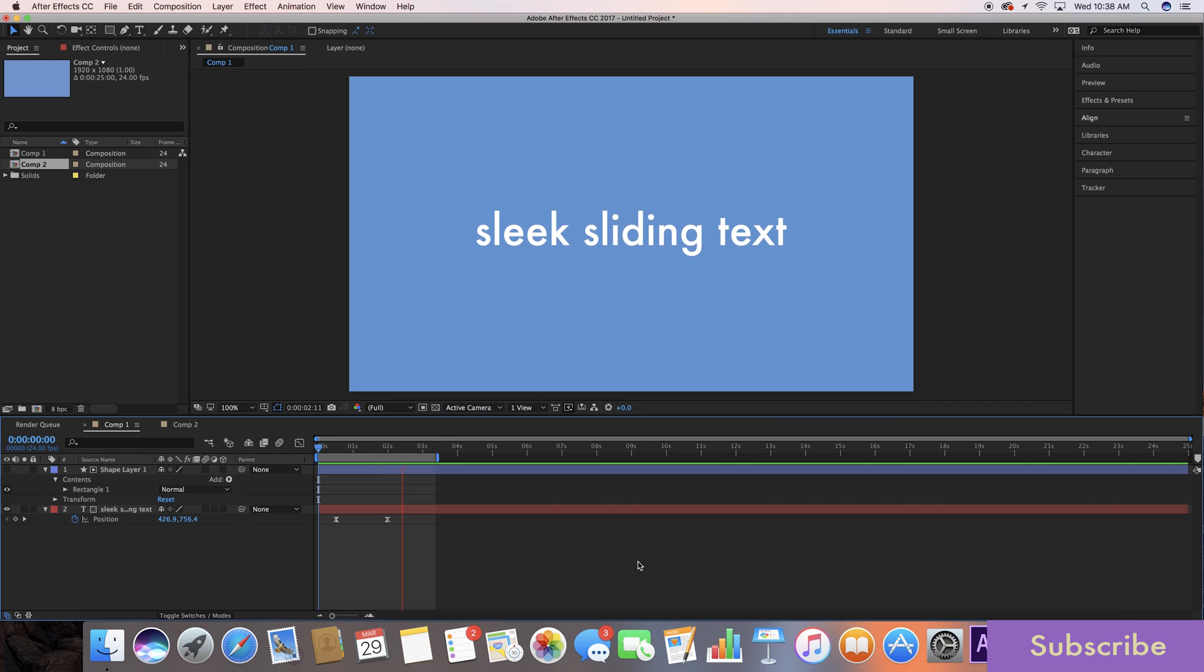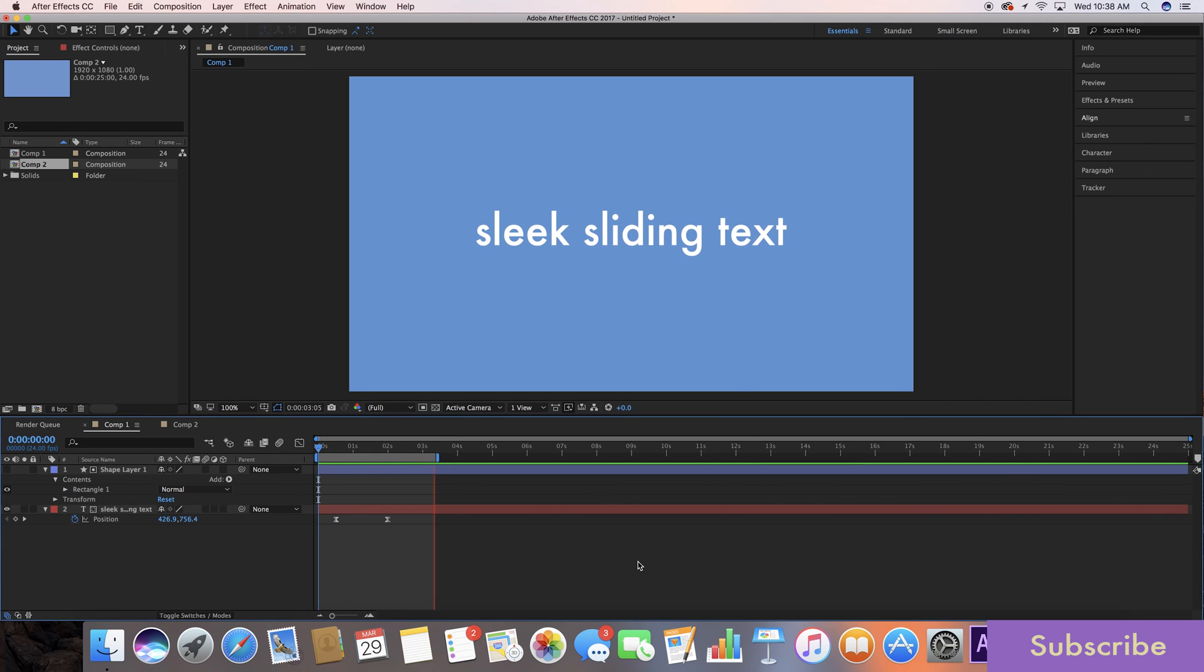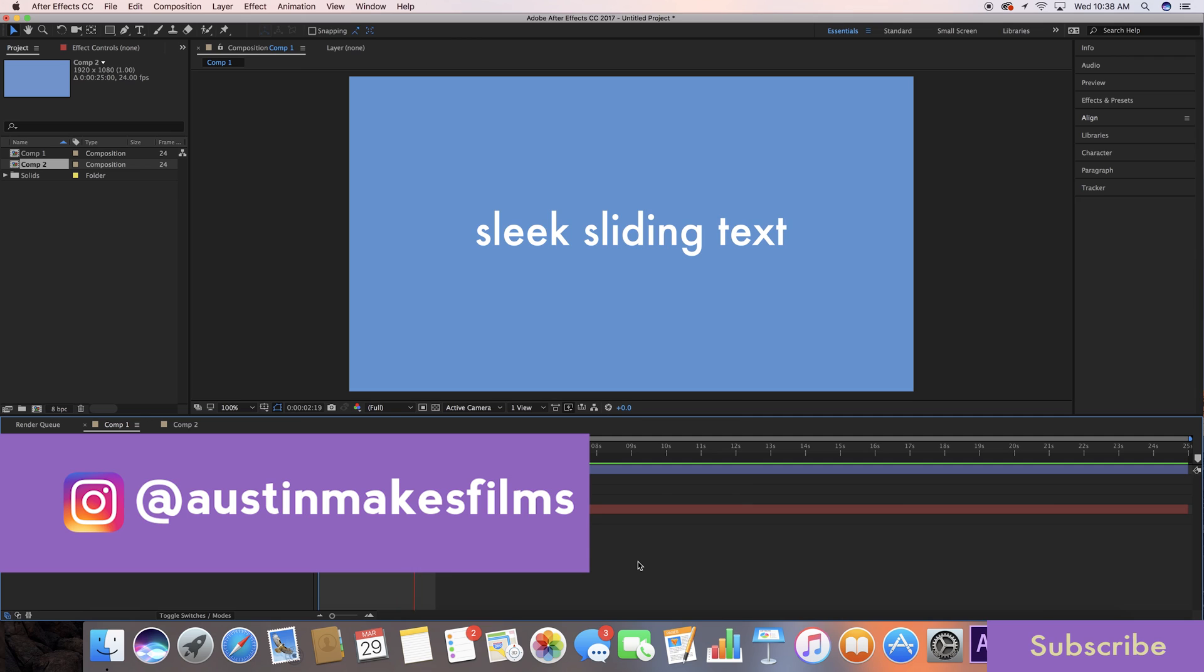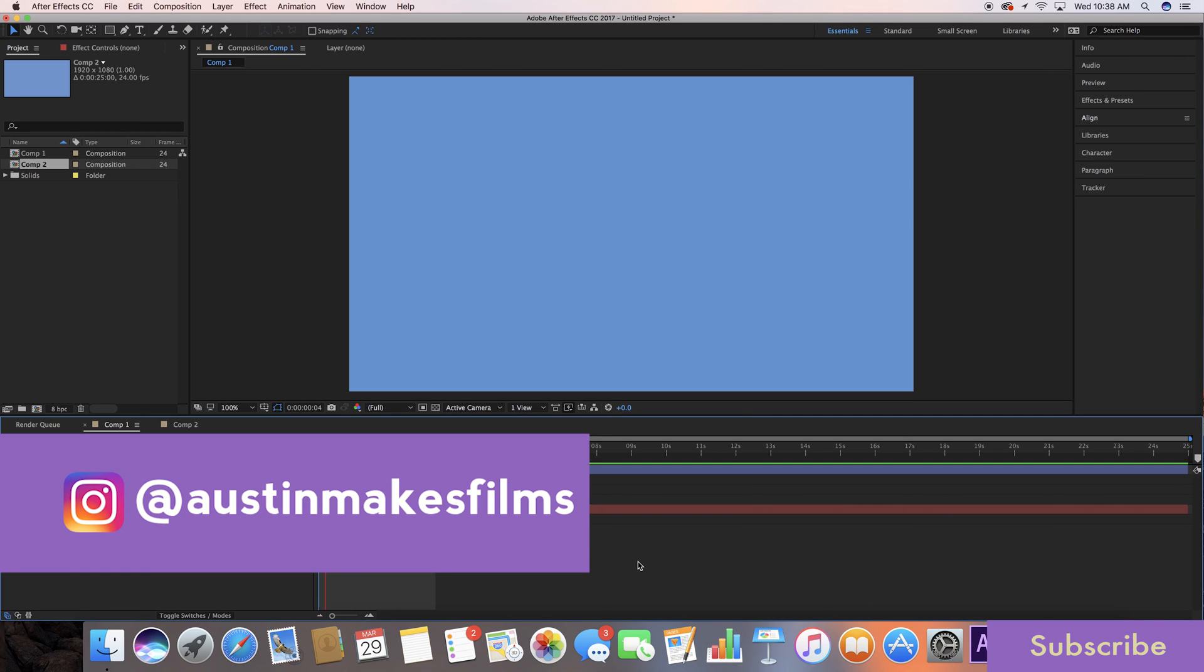I've been Austin Newman. Thank you for joining me in this video. If you learned anything, make sure to subscribe and give this video a big thumbs up. Love for you to tell all your friends where they can learn After Effects tutorials in five minutes or less.